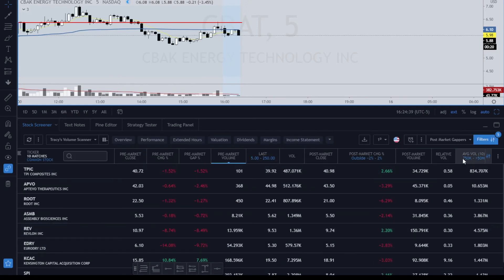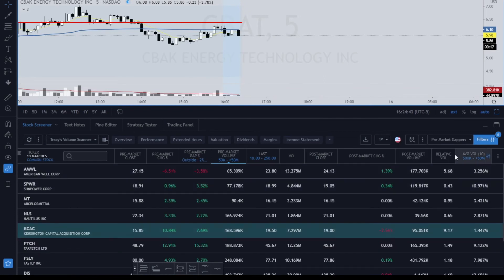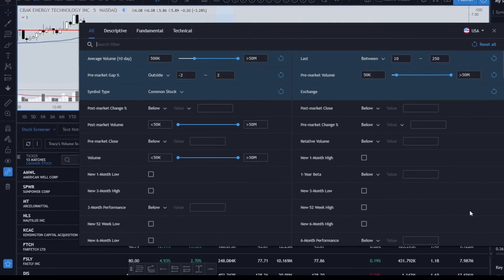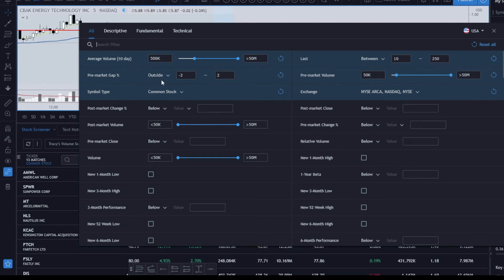Now I'll show you the settings that I have for pre-market gaps. If you look at the pre-market gaps, this is my pre-market gap setup. For the pre-market gaps, I look for an average volume of between 500K and 50 million.